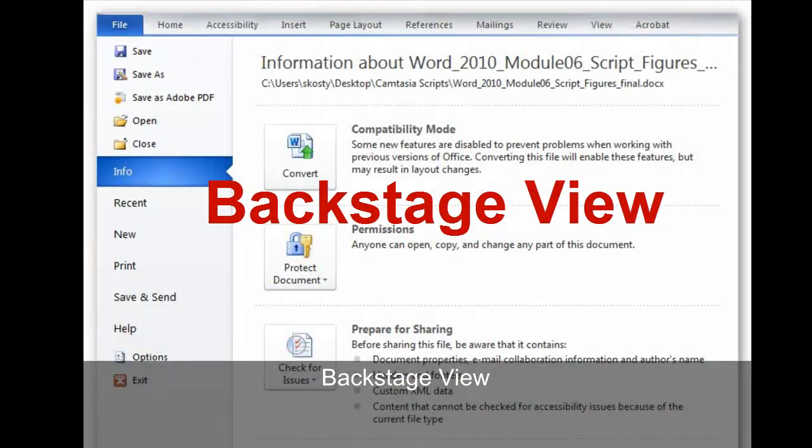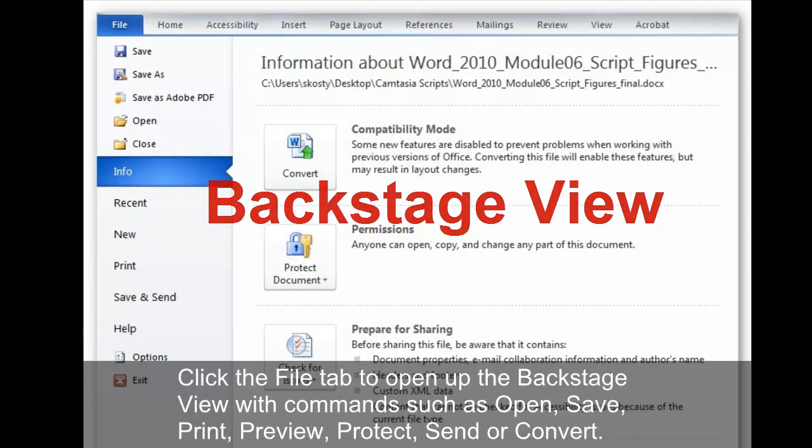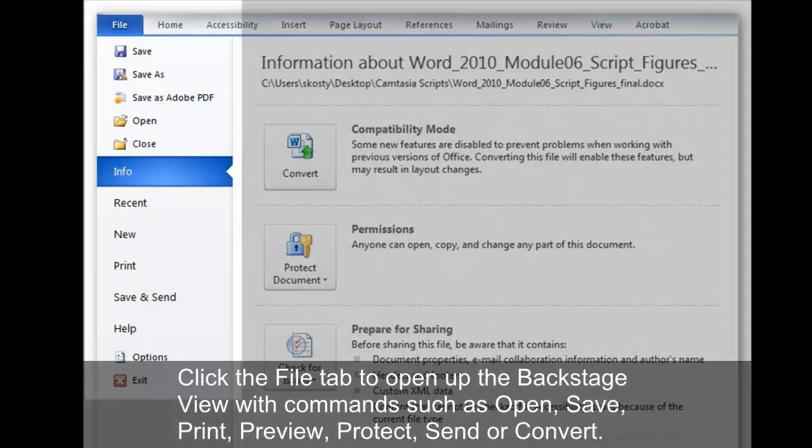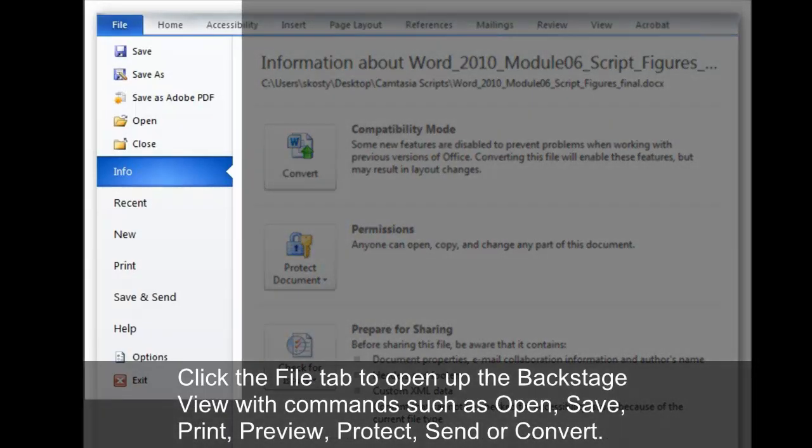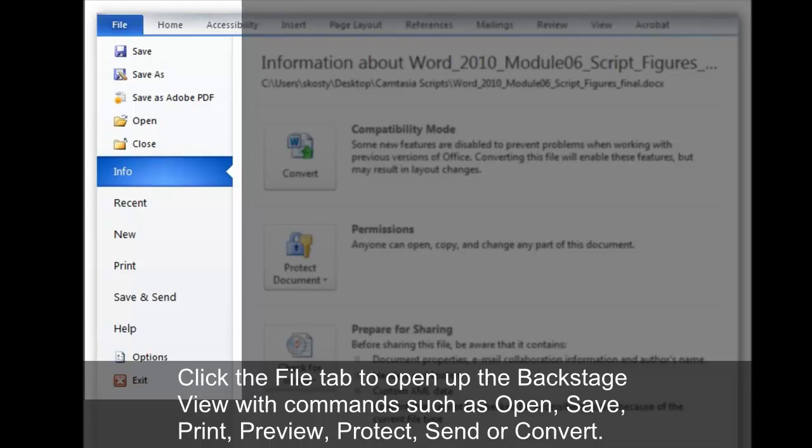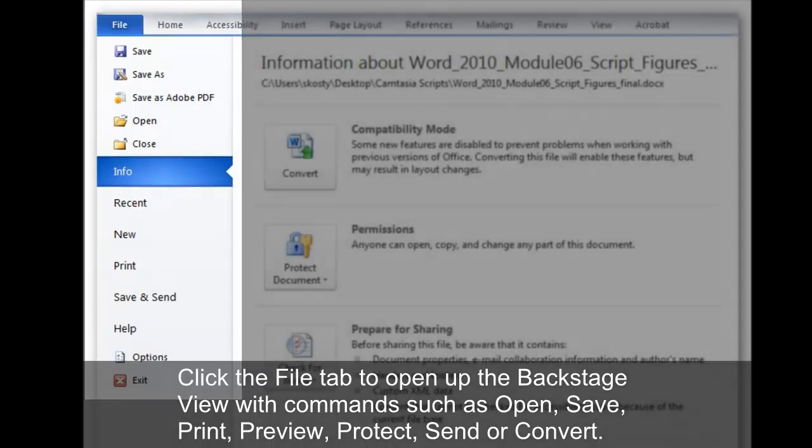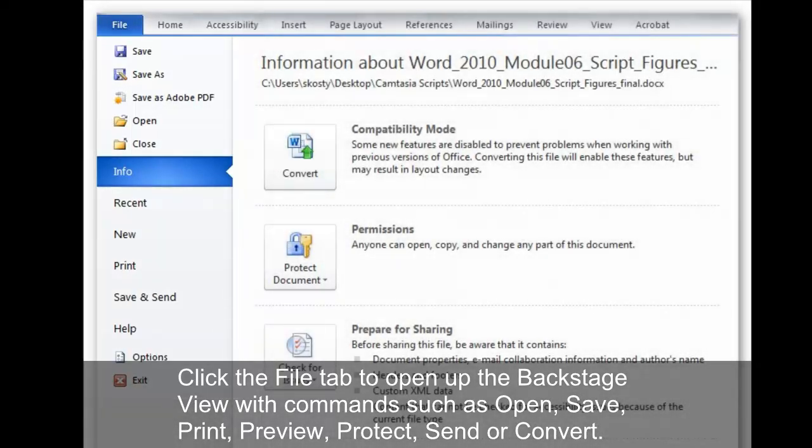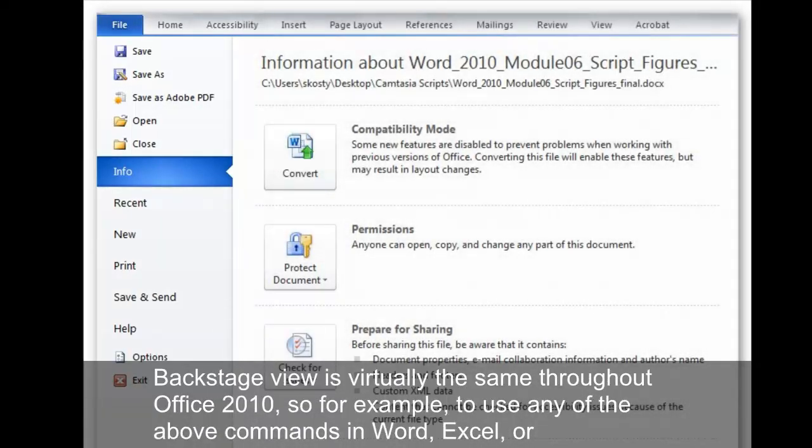Backstage View. Click the File tab to open up the Backstage View with commands such as Open, Save, Print, Preview, Protect, Send, or Convert. Backstage View is virtually the same throughout Office 2010.